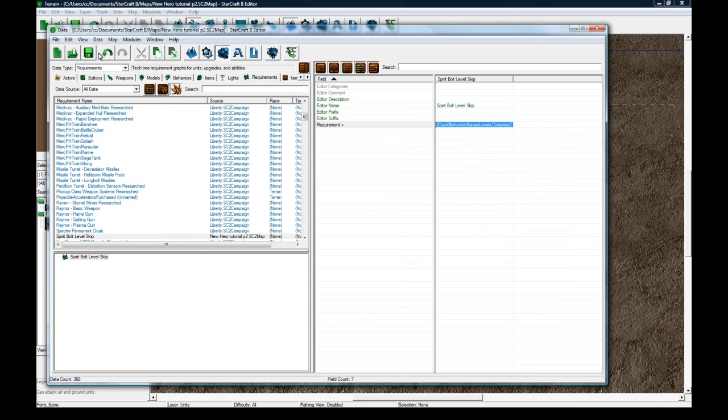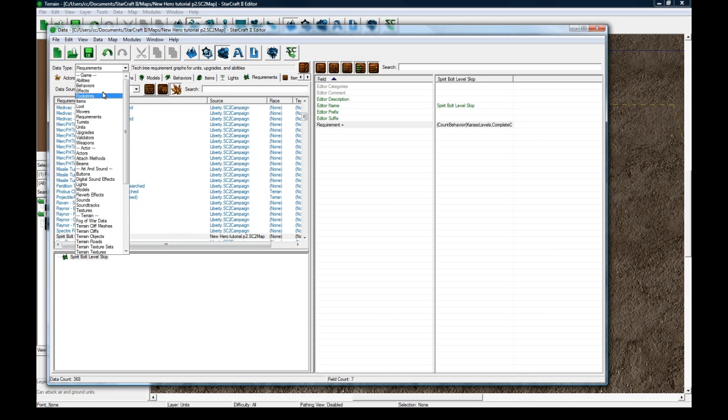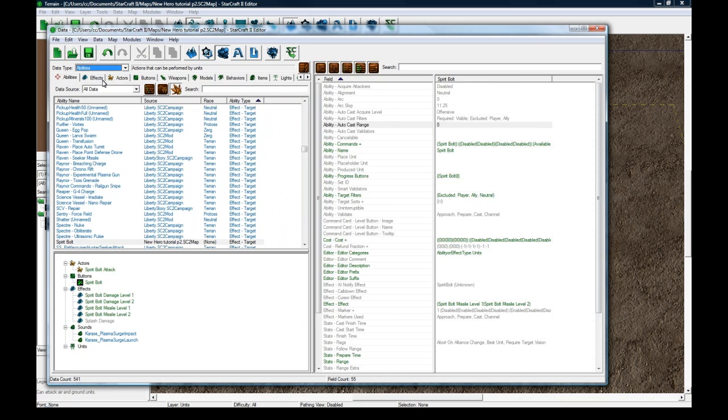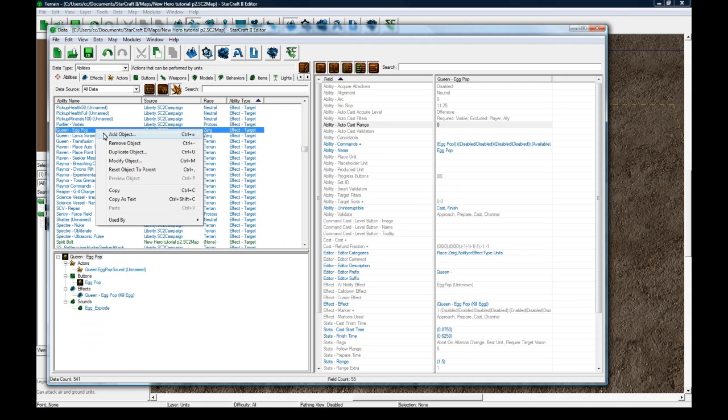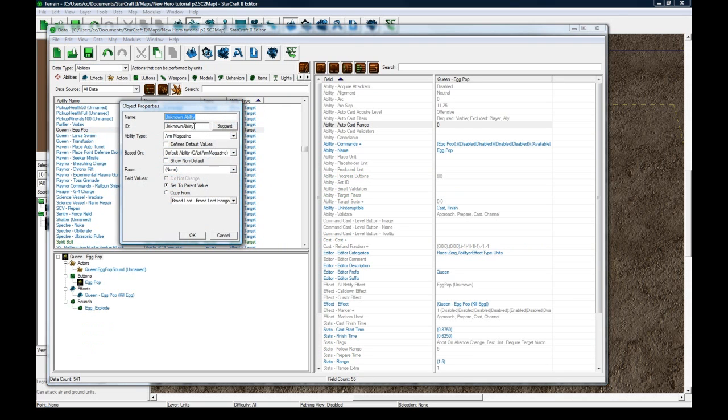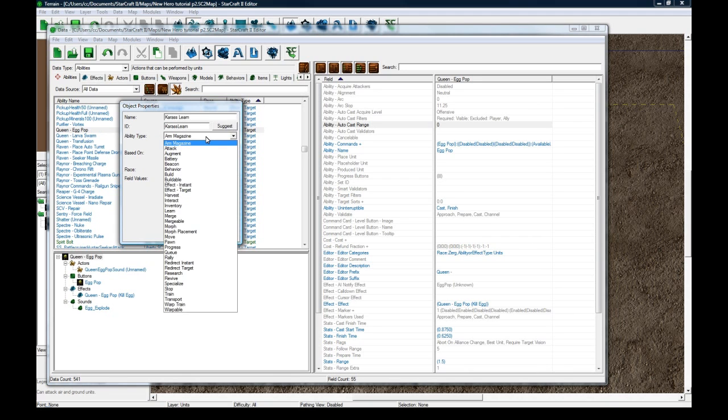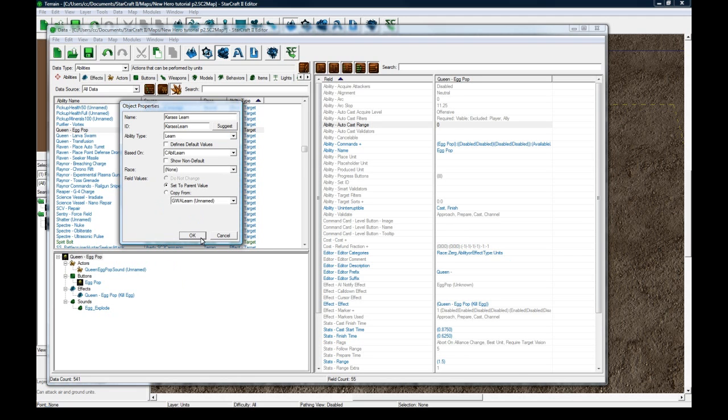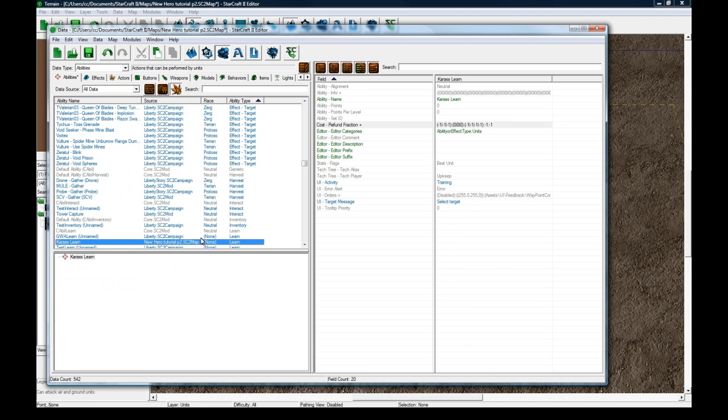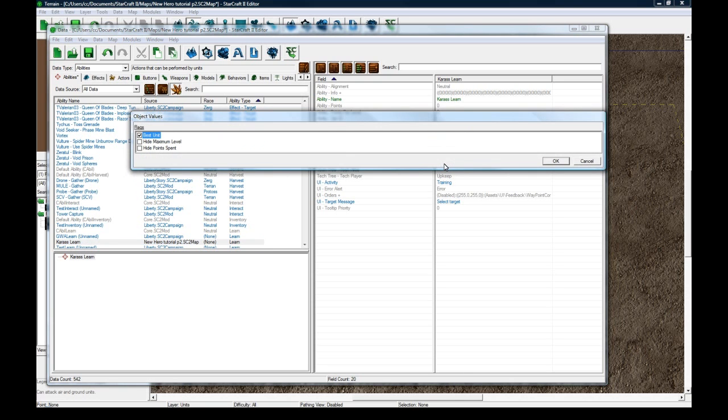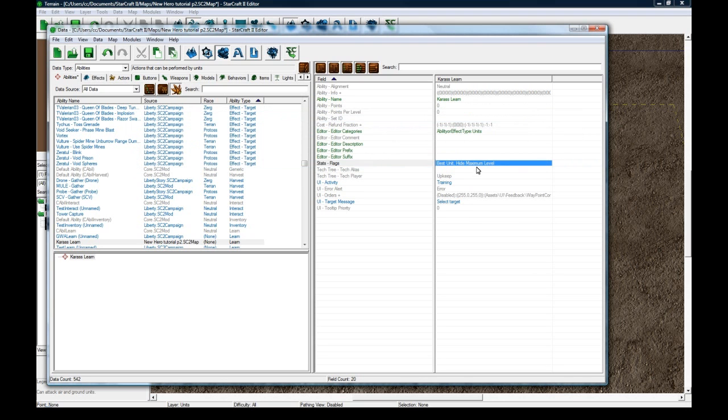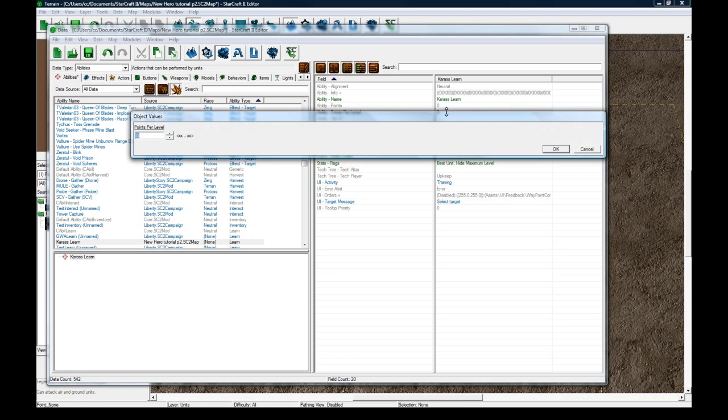So now that this little thing is out of the way, we can go to abilities now. And search for, actually don't search for anything, right click add object, we have to do this from scratch. Let's call this caress learn. Click suggest and the ability type is learn. And okay, so flags. Hide maximum level. I just keep that, that's my own personal preference, but you don't have to do that. Points per level, one.